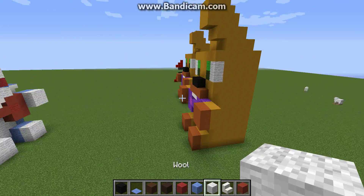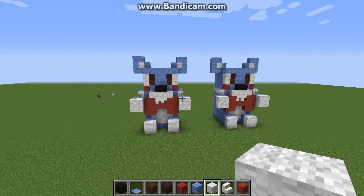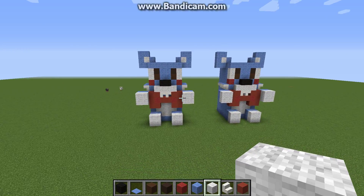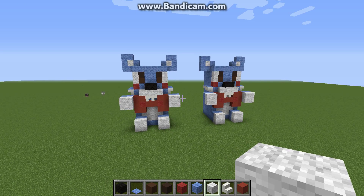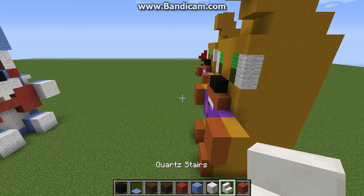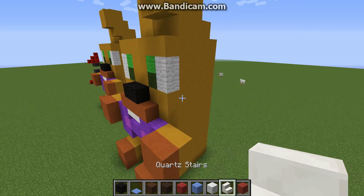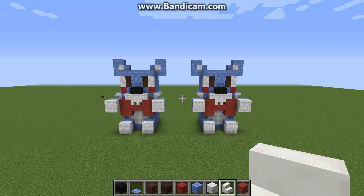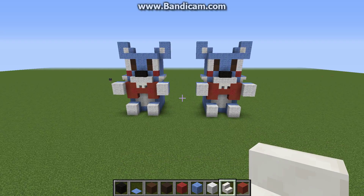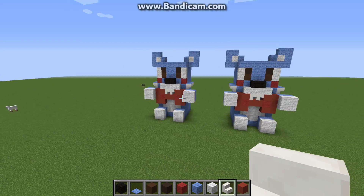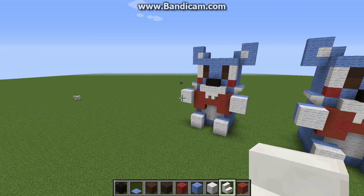Alright, so this is the finished project. I couldn't think of anything to put in its hand. Thanks guys for watching. Tell me who you would like to see next being built.